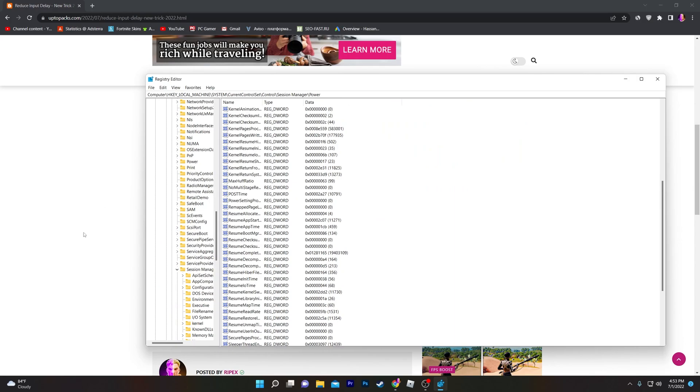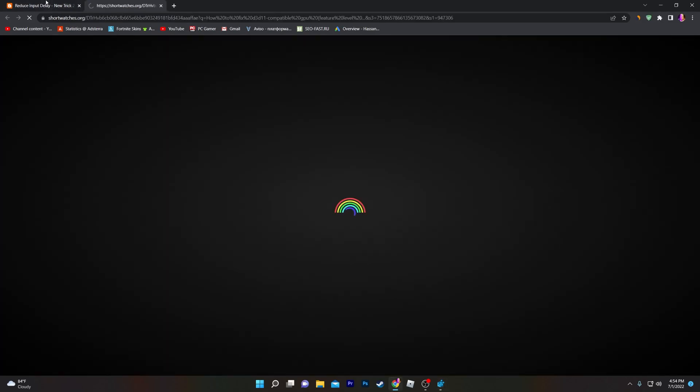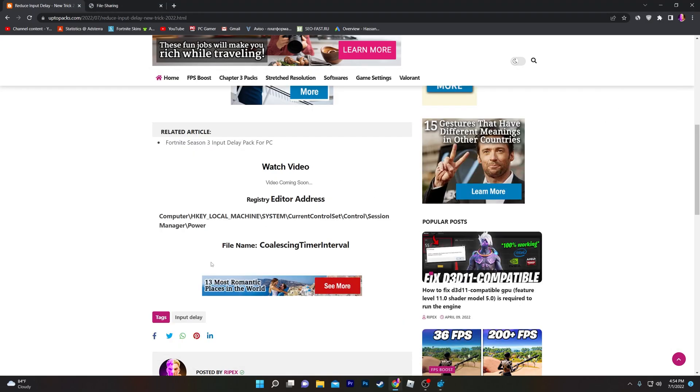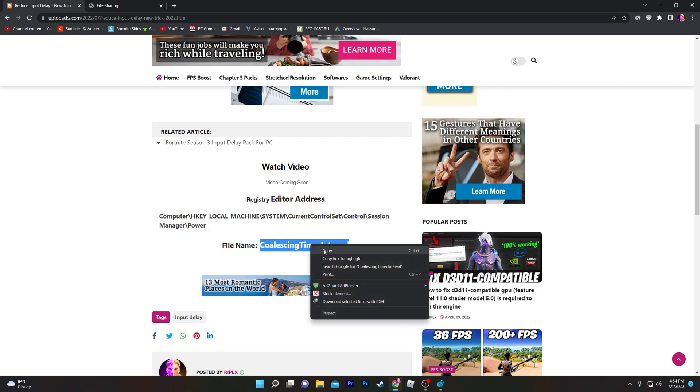Once you copy or paste this path, you will go directly to this location. Now you need to go to this file option, select all of the files, right-click, and copy this name.